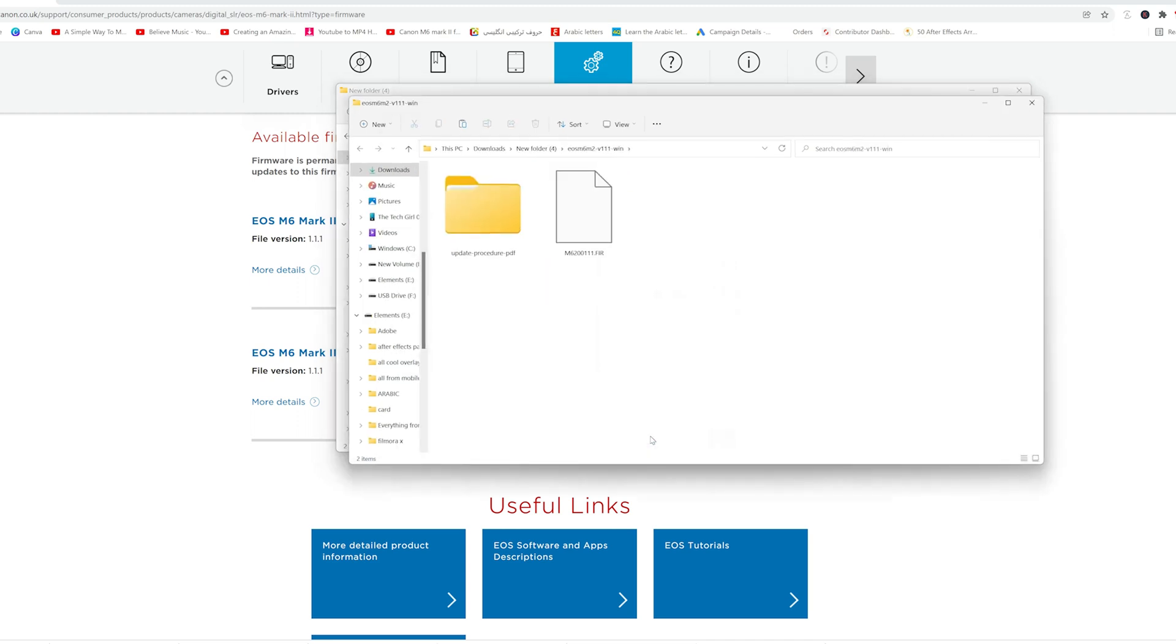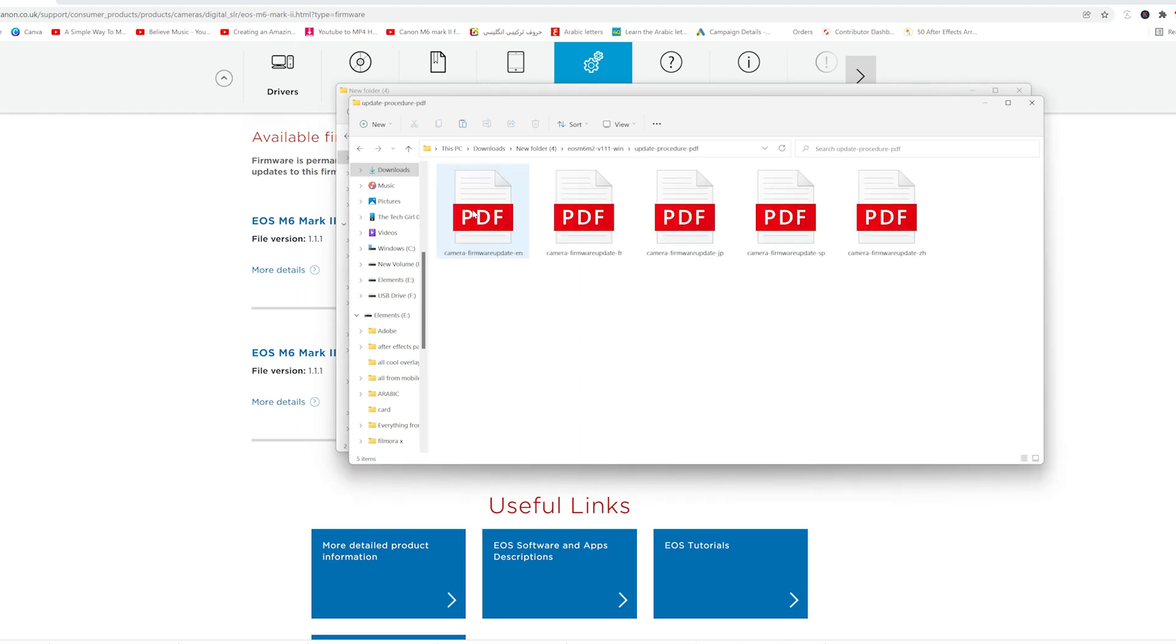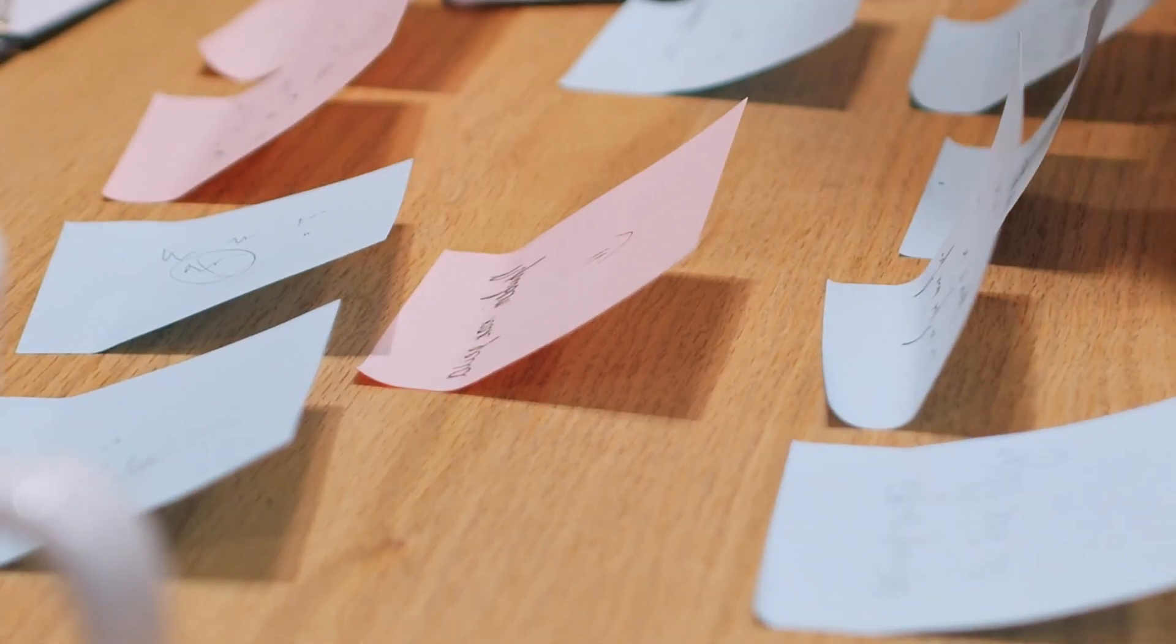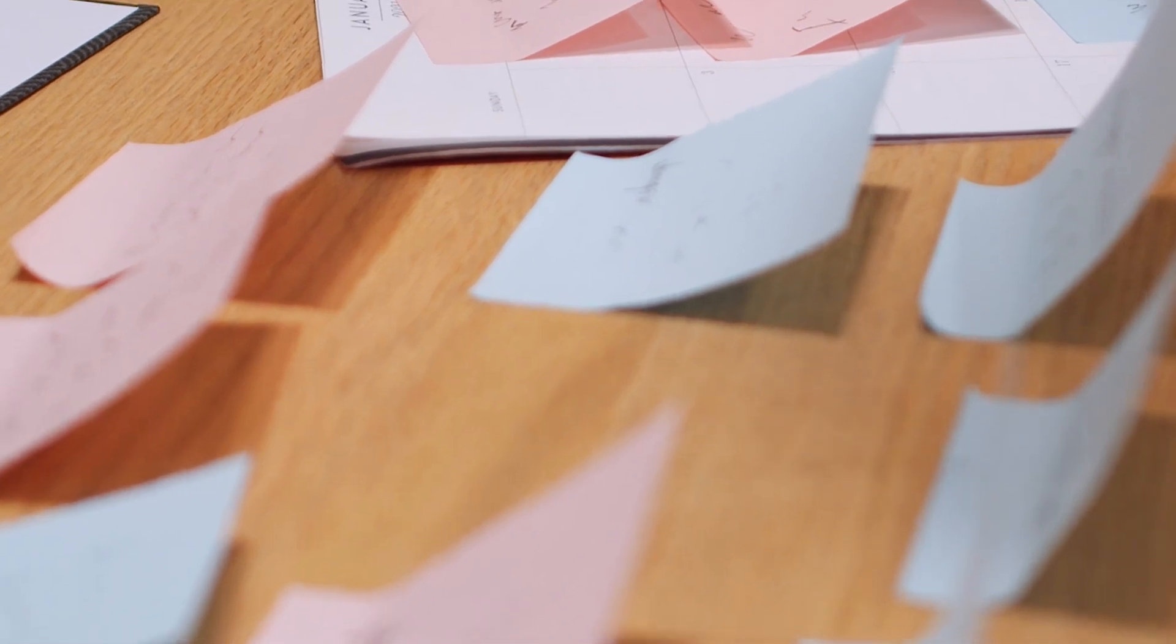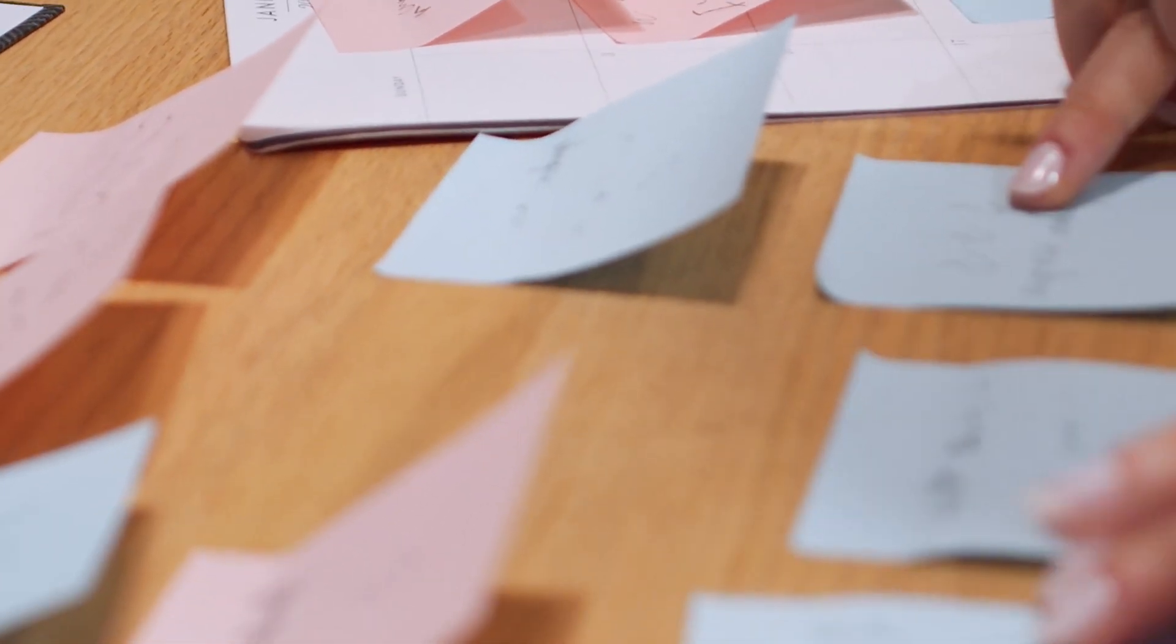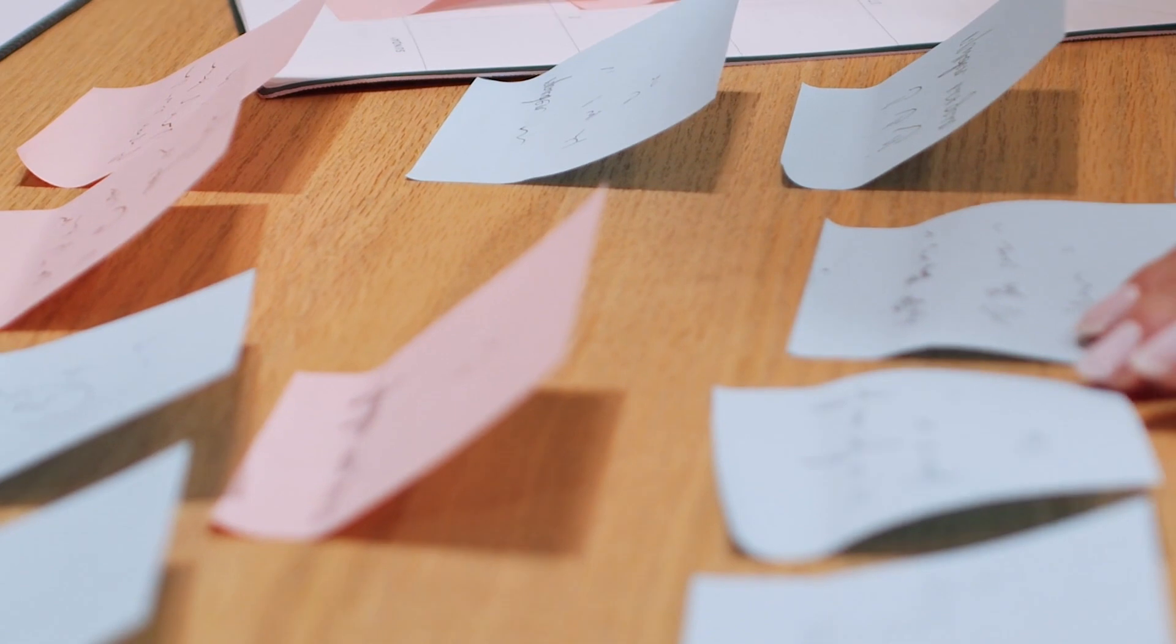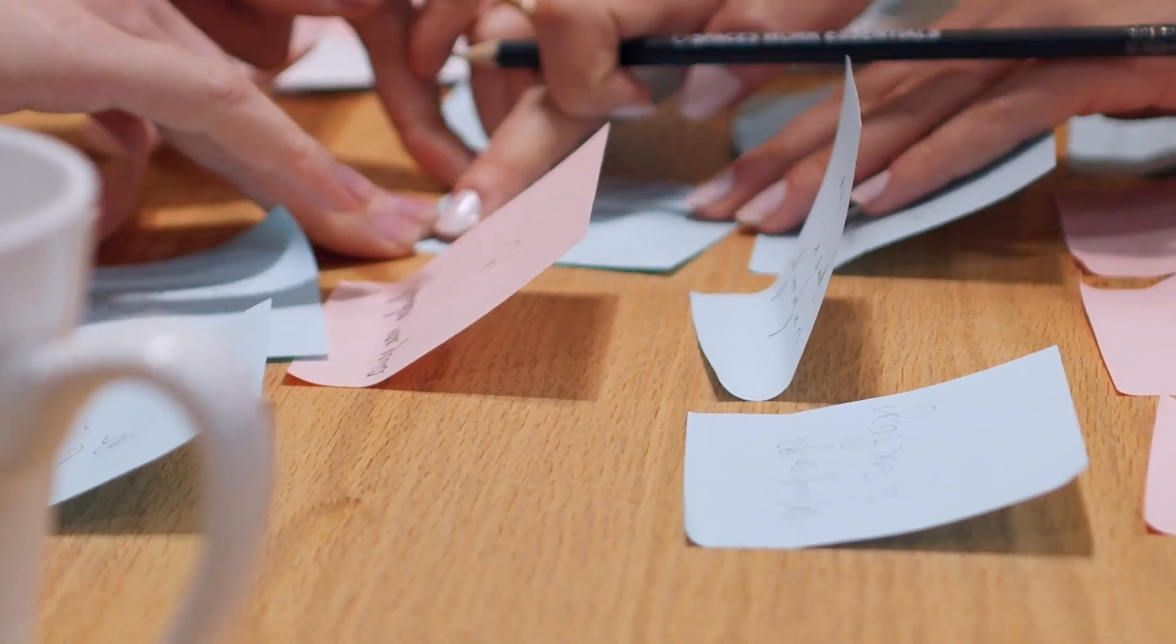And you see this FIR file? This is the firmware that you need to transfer to the empty card. Now this folder that you can see, which I'm trying to ignore, is basically some instructions in different languages including English. But I'm going to demonstrate everything here, so if I were you, then I would rather watch the video instructions as opposed to reading it out, which can be quite frustrating at times.